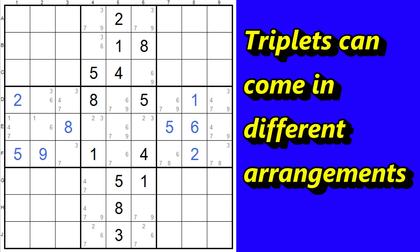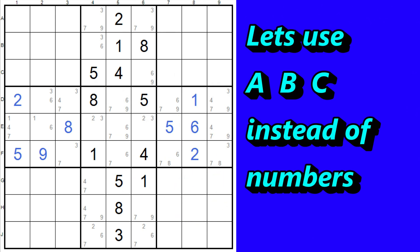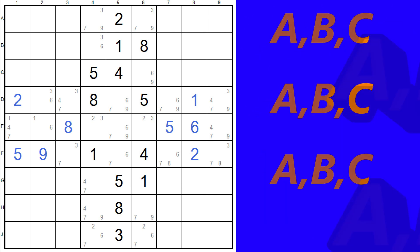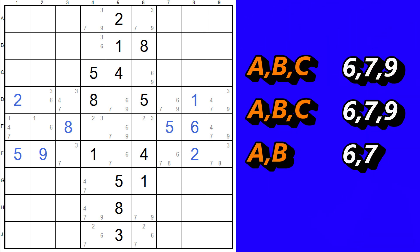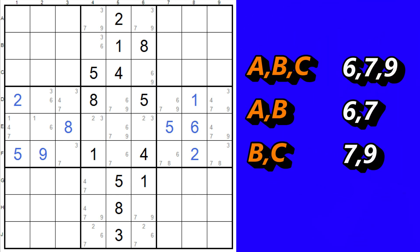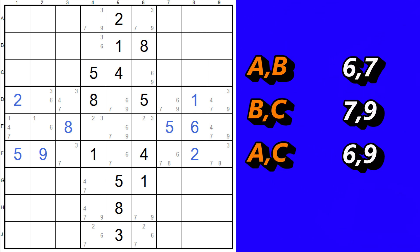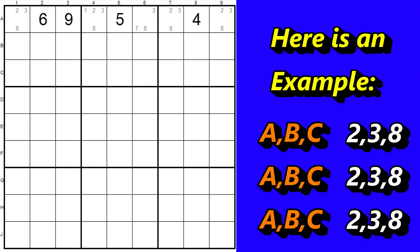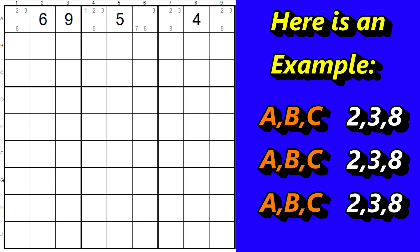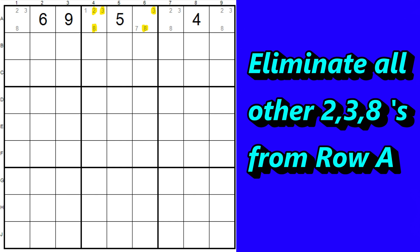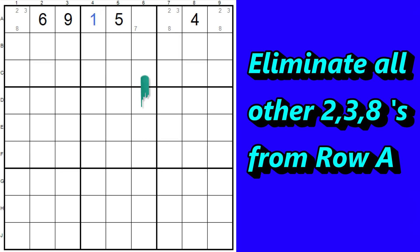Triplets can come in different arrangements. Let's say the triplet numbers are A, B, and C. The arrangement can be ABC, ABC, ABC — three numbers in three cells — or ABC, ABC, ABC, or ABC, ABC, ABC, or even AB, BC, AC. Let's take a look at some of these triplet arrangements. Here's an example of an ABC, ABC, ABC triplet — the two, three, and eight in these three cells. Each of these cells must contain either a two, a three, or an eight, so we can eliminate all the other two, three, and eight candidates in the row. Now we can see this cell is a one, and this is a seven.